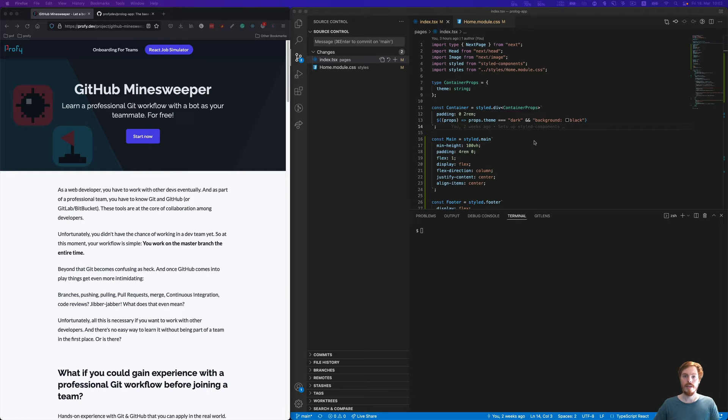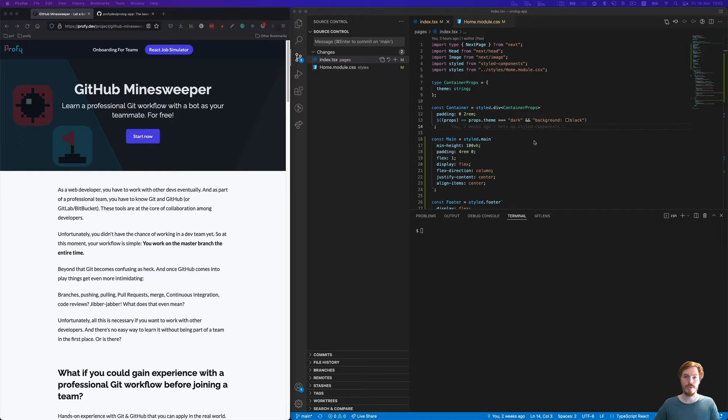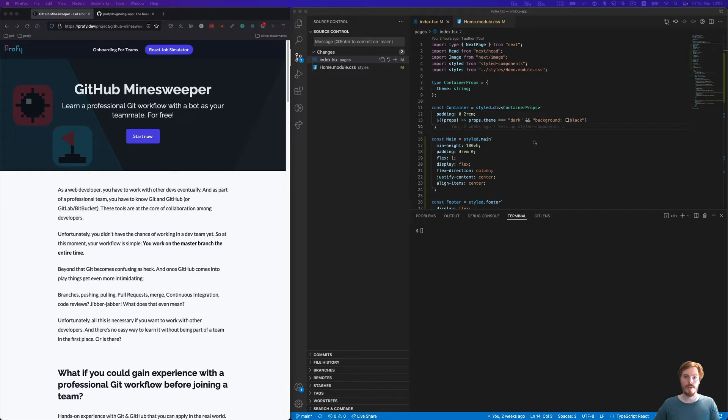Hi, today I want to walk through a professional Git workflow called trunk-based development. This is, from my experience, one of the most common Git workflows used in professional teams. You might not be familiar with all the terms, but you only need basic knowledge like commits and branches.